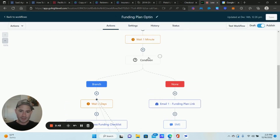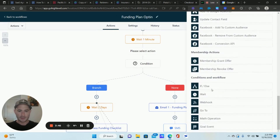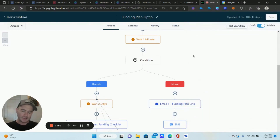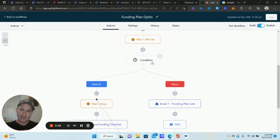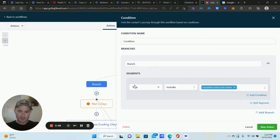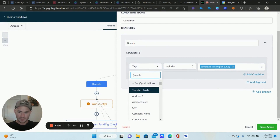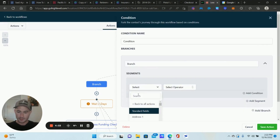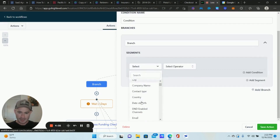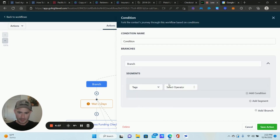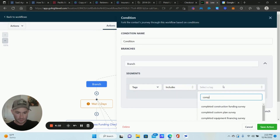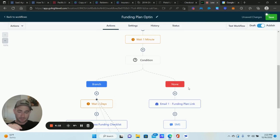This condition — if you click the plus sign and scroll down — it's the if/else action, right there. That's the action we're using. We're using the tags and plugging them inside of this if/else condition. You go to Contact Details, then Tag, and make sure you're tagging everything. We're checking for the custom plan survey tag. You can also check for multiple tags, and you can use opportunity stages, but I find it's easiest to use tags.